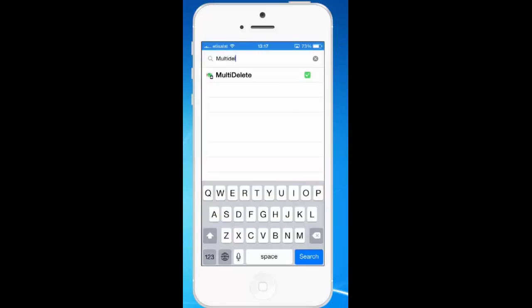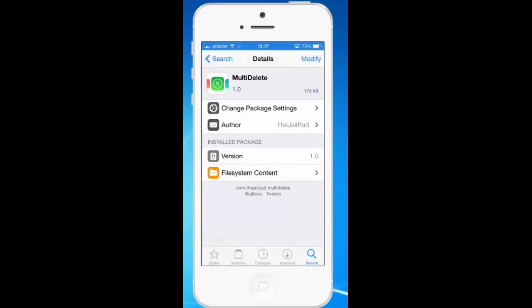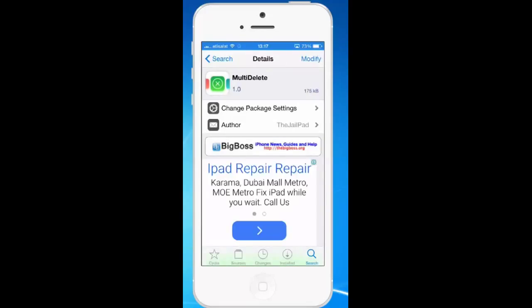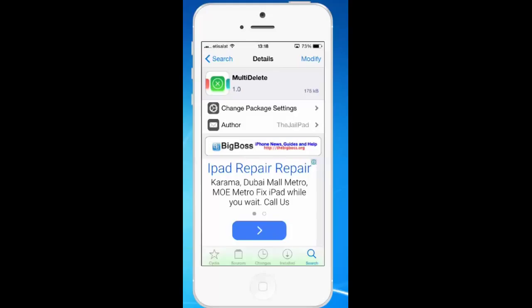I have already installed the application. If you want to install, just tap on the application and you can see on the upper right corner right now there is modify. If I have not installed this application, then I will see install instead of modify. So if you want to install this jailbroken application, then you need to tap on install button. Then your phone will restart.